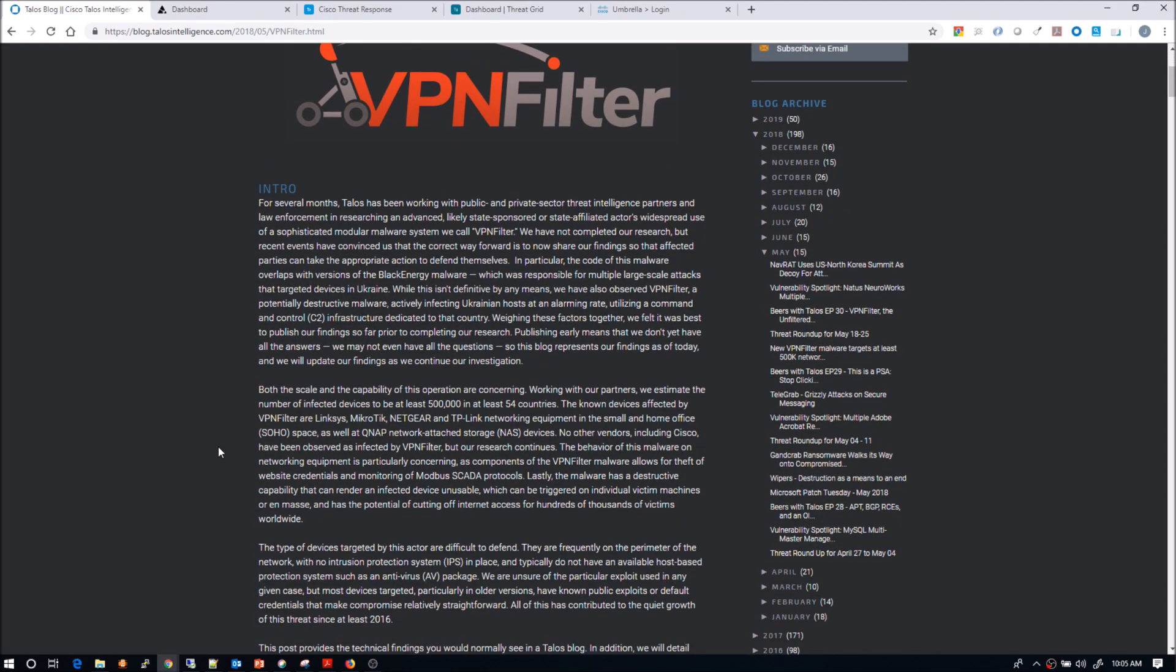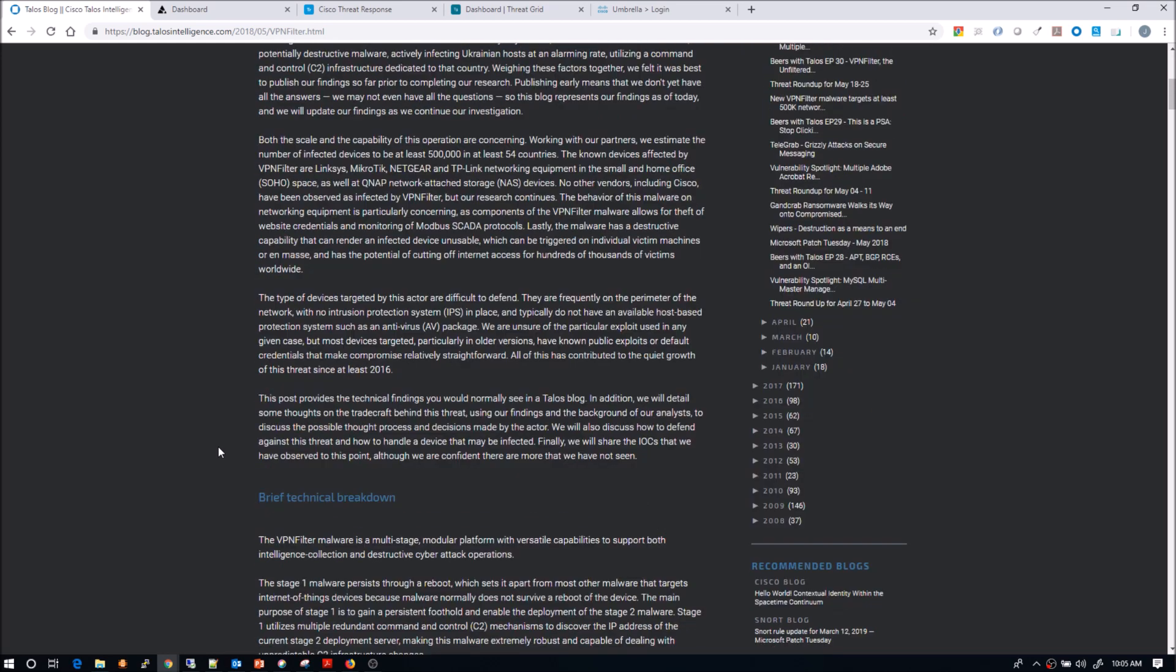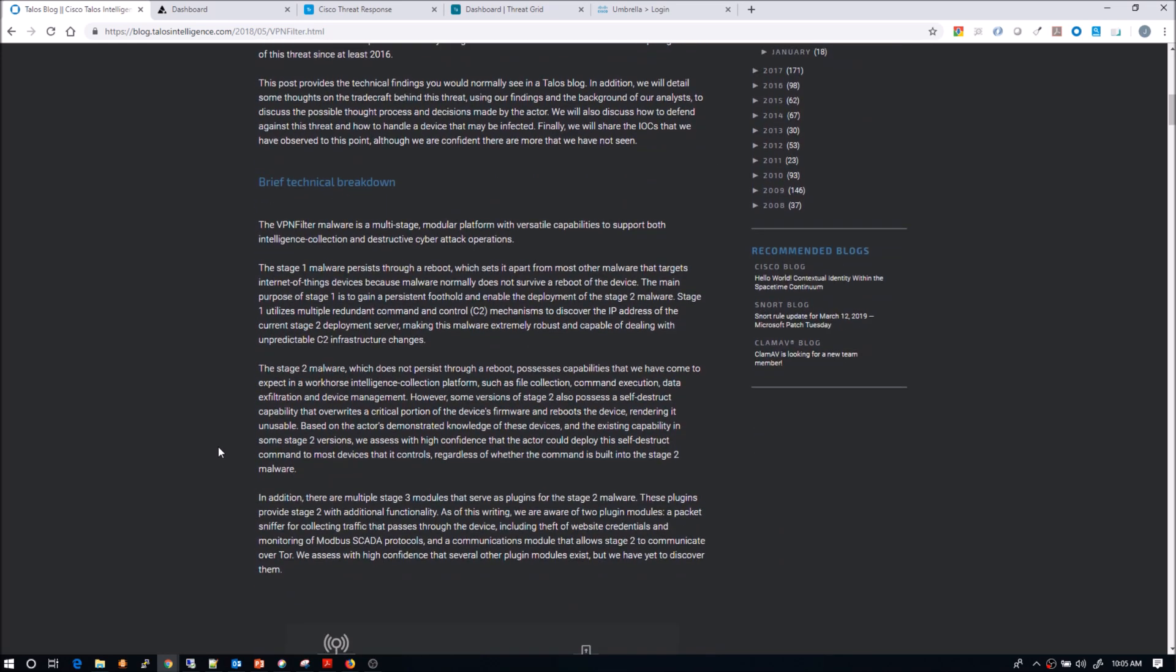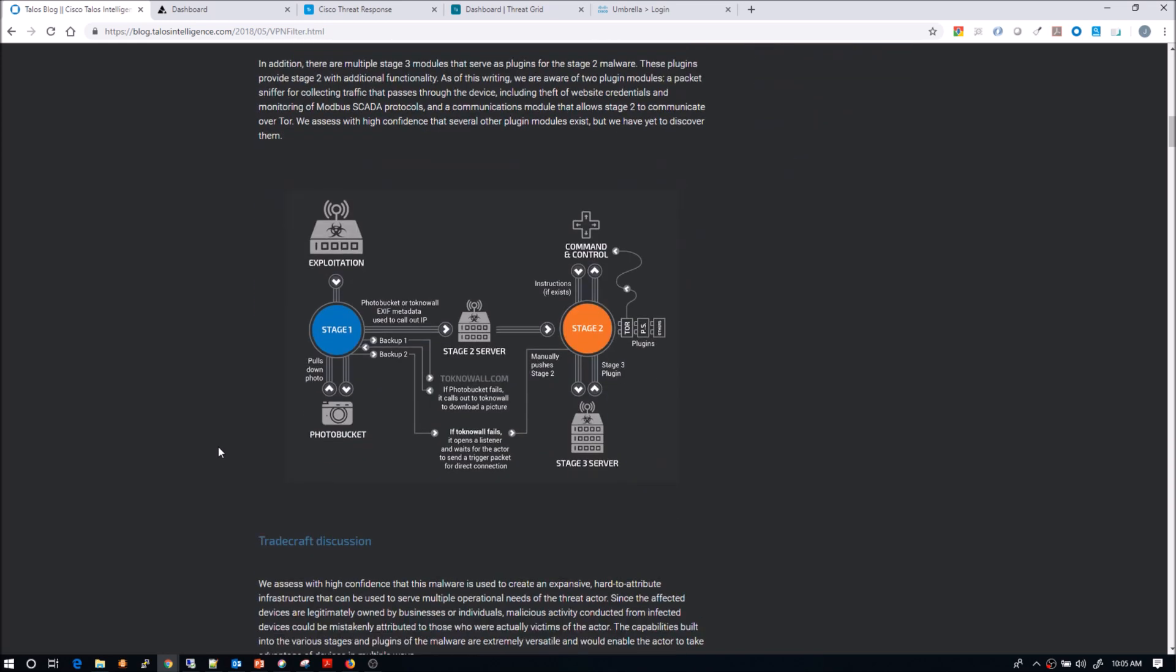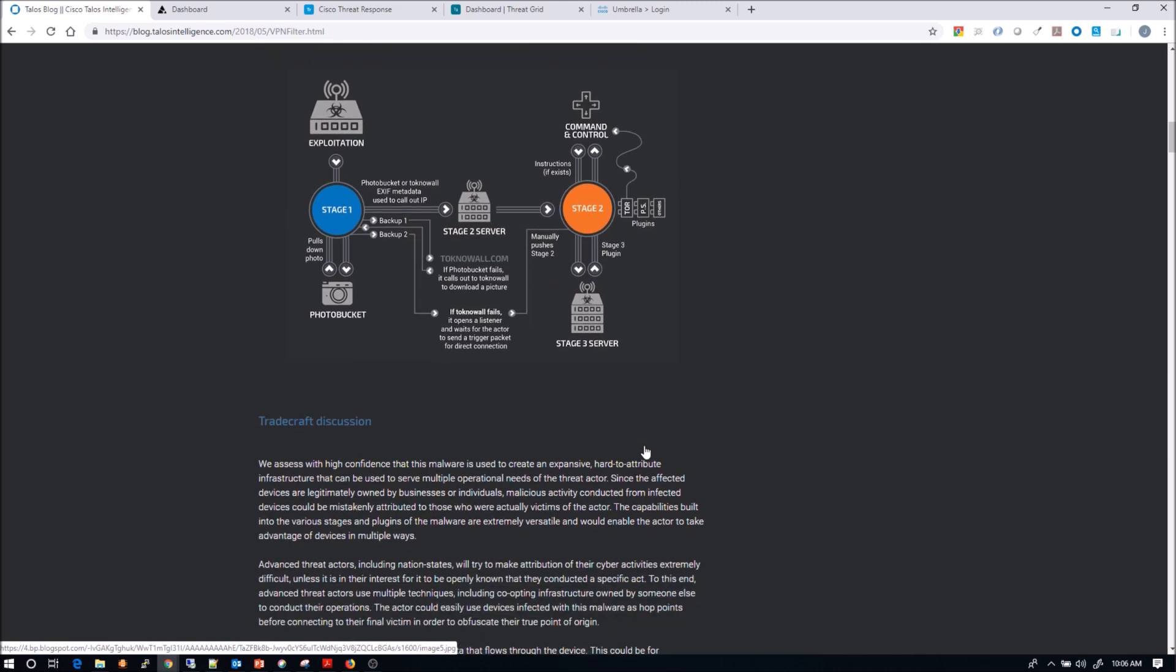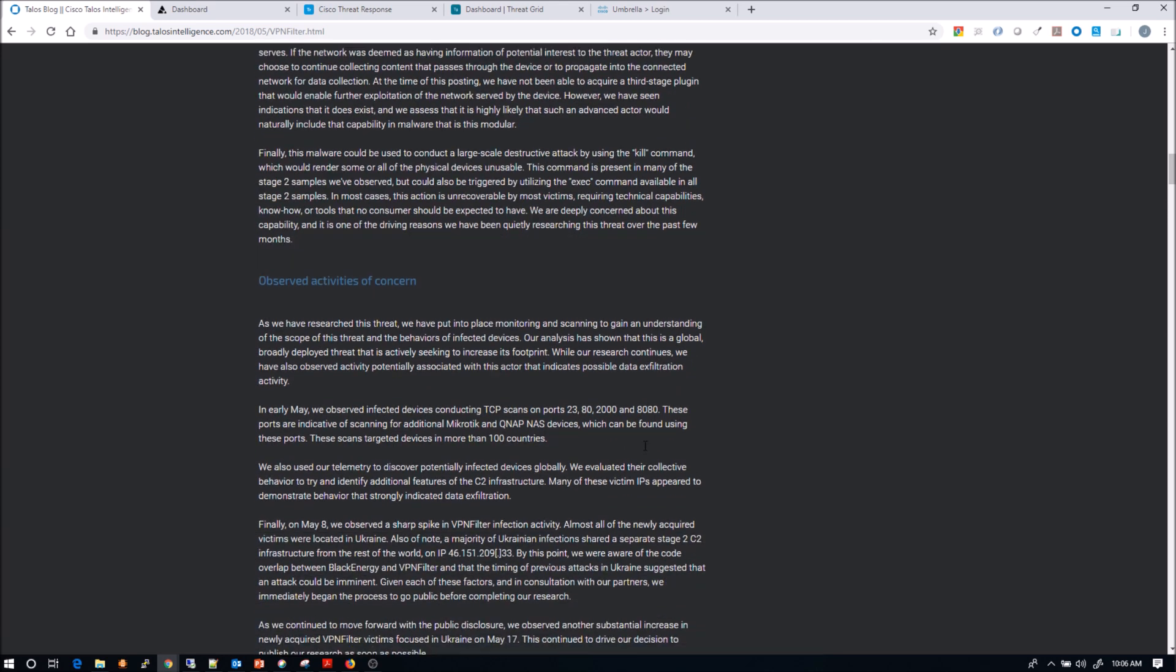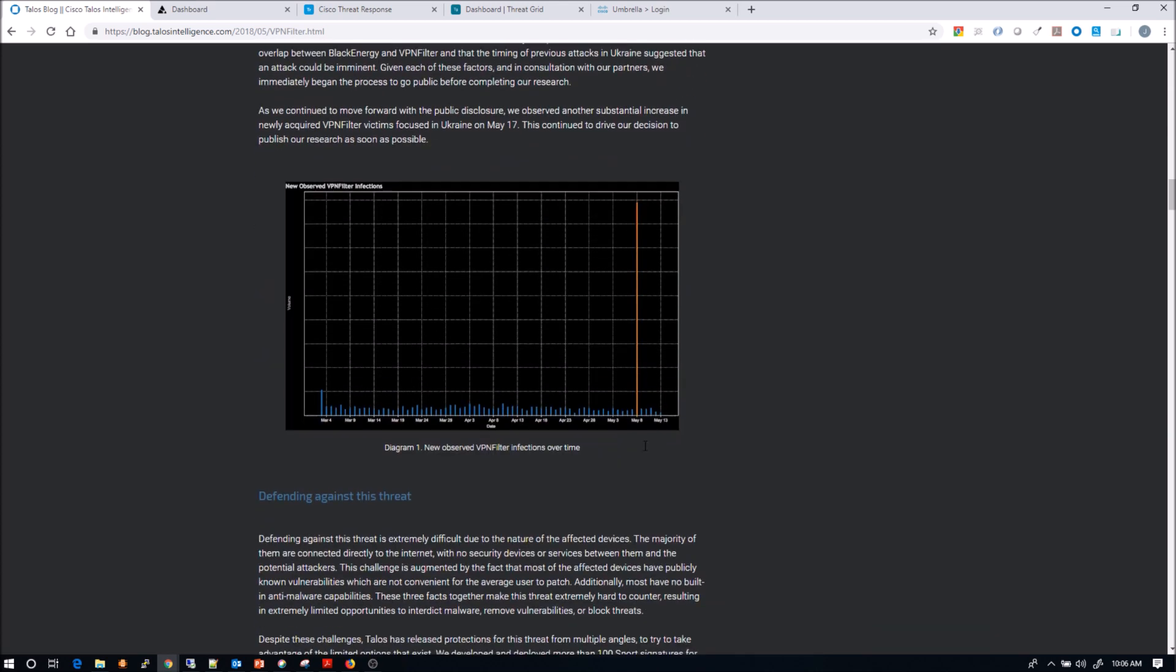And we know that this was really focused on small office, home office type devices like Linksys, Netgear, for example. We also know that the malware was multi-stage. It both supported intelligent collection as well as had destructive capabilities.